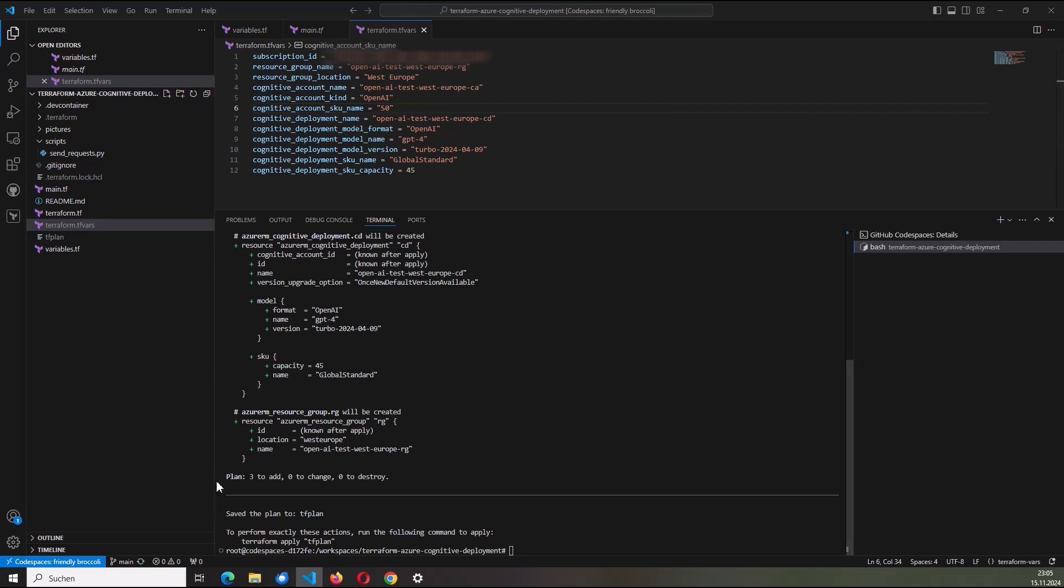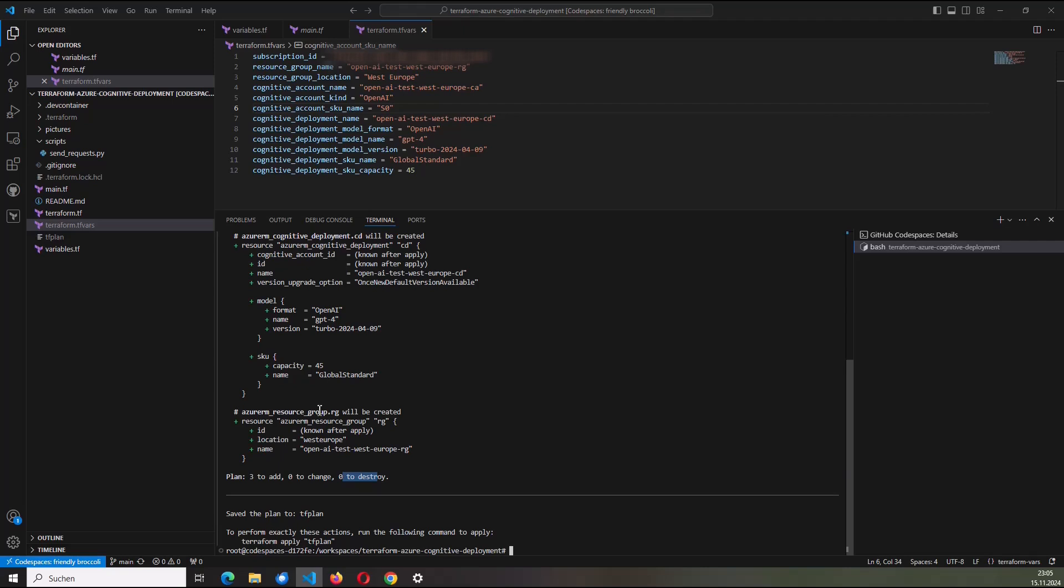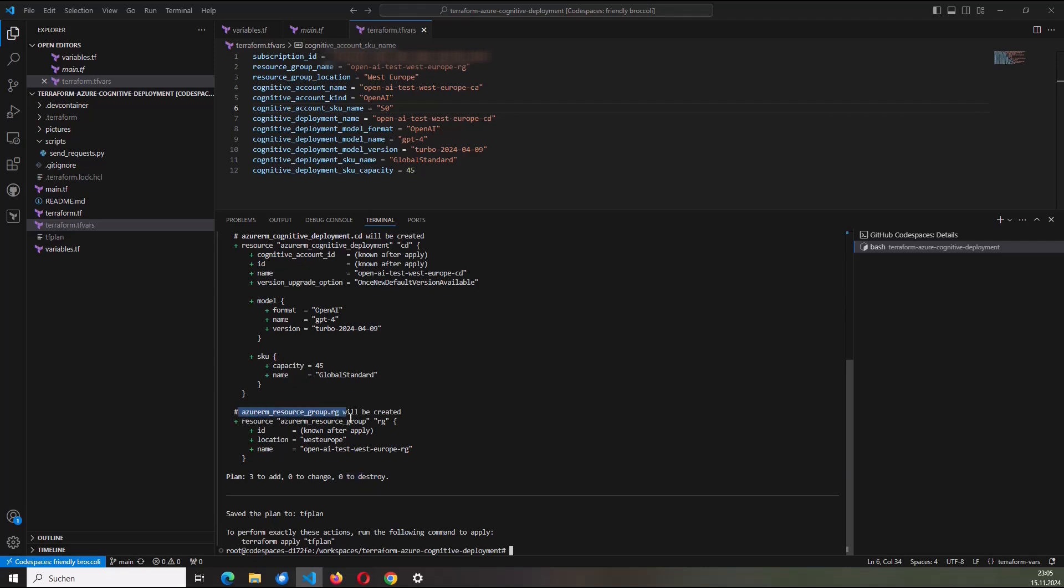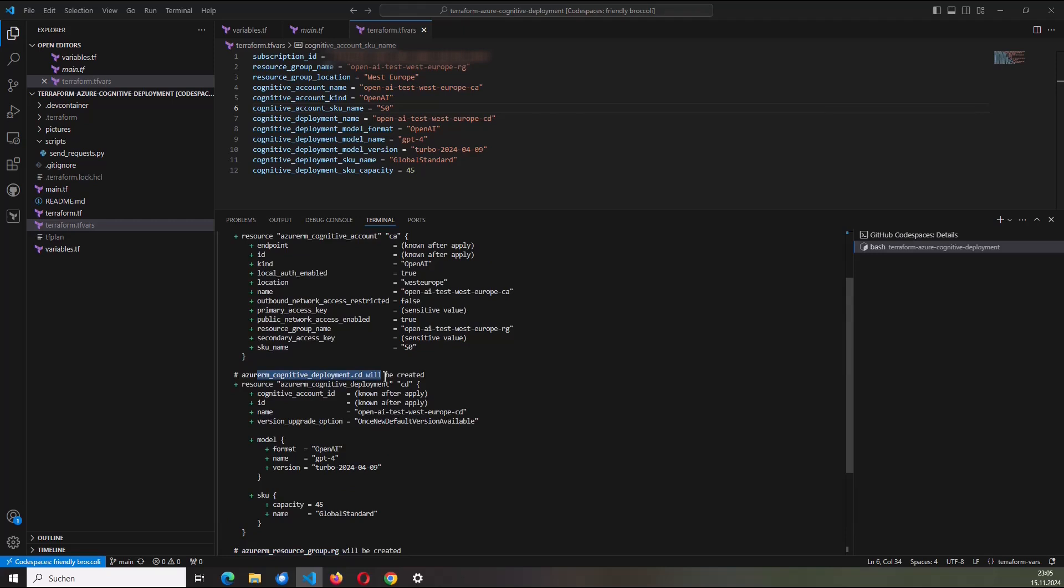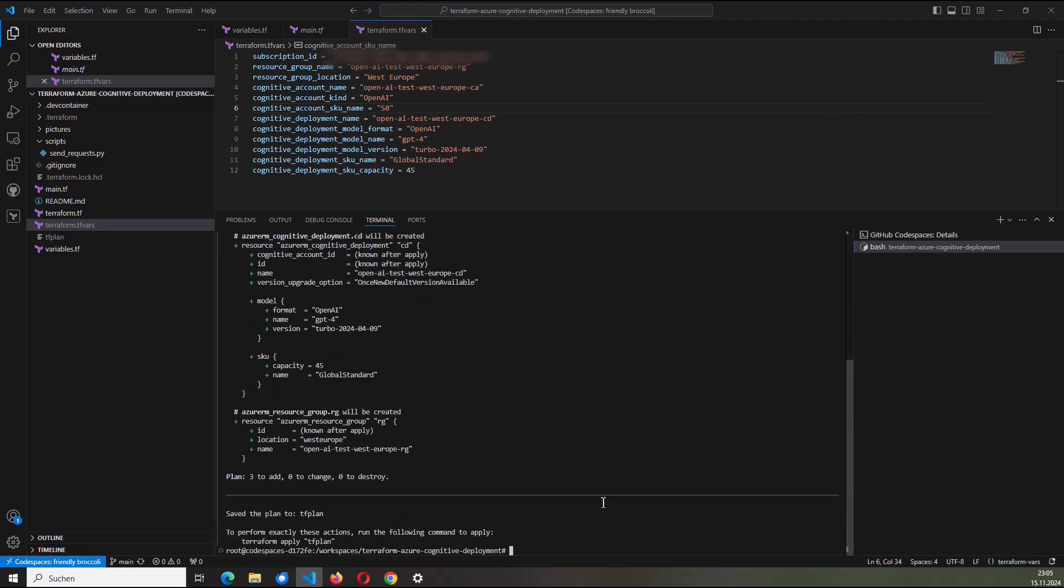which will be affected after typing the last command, which is terraform apply. So here in that case, I'm going to add three new resources, nothing to change, nothing to destroy. What I would like to add here is, of course, it's about adding the resource group, the cognitive deployment and the cognitive account. Finally,